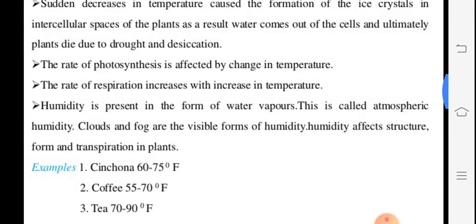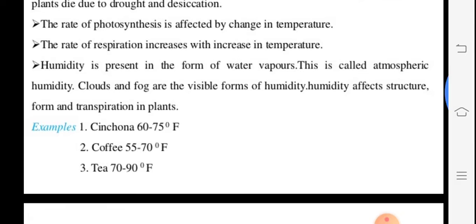Respiration increases with an increase in temperature. Atmospheric humidity means the water vapor percentage in the air. If temperature is more, transpiration is more; if less, transpiration is less. A good example: cinchona grows well at 60 to 75 degrees Fahrenheit.